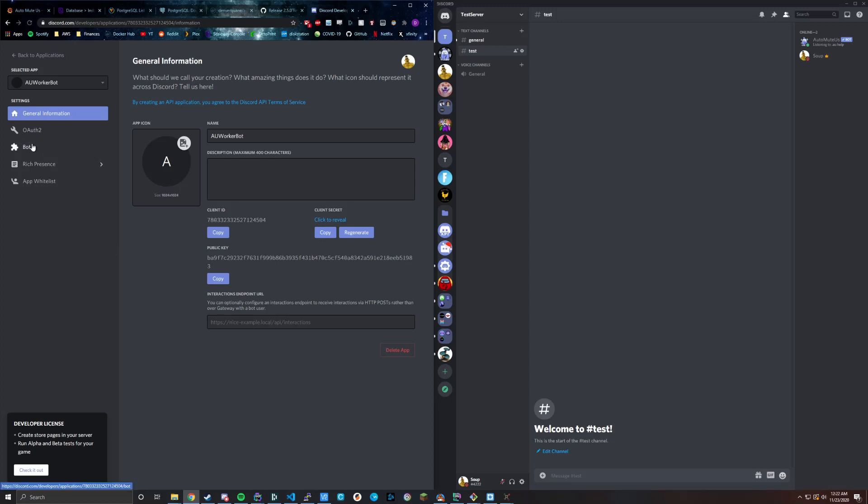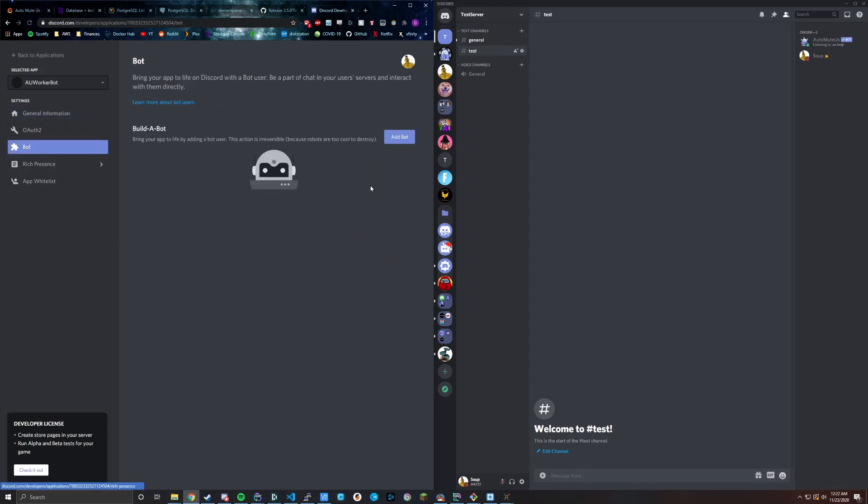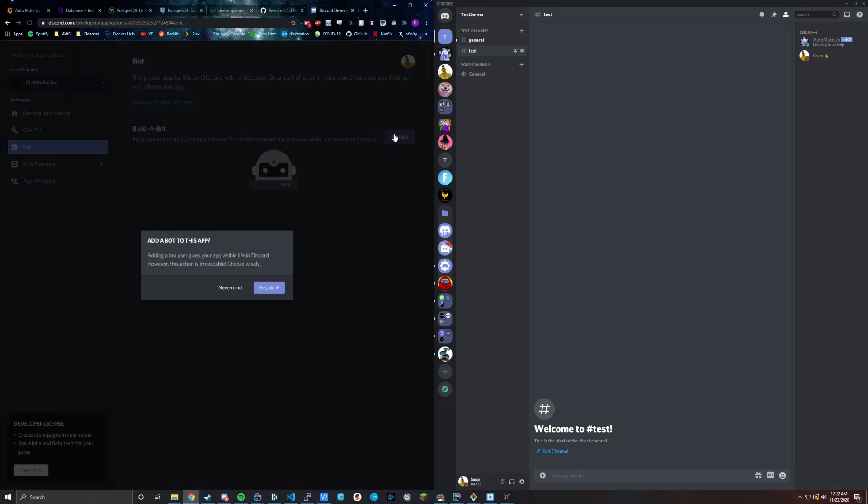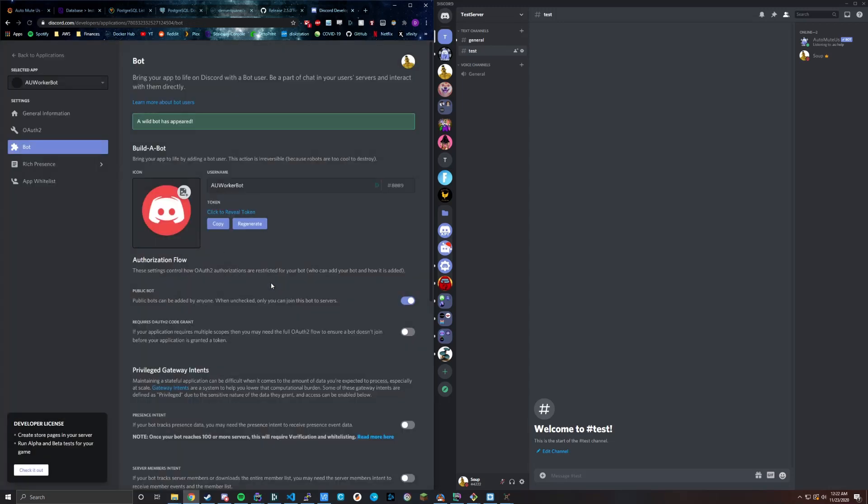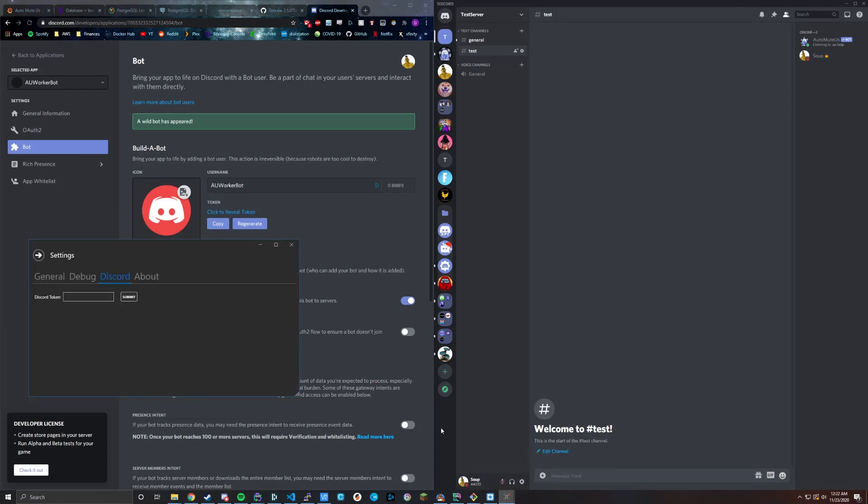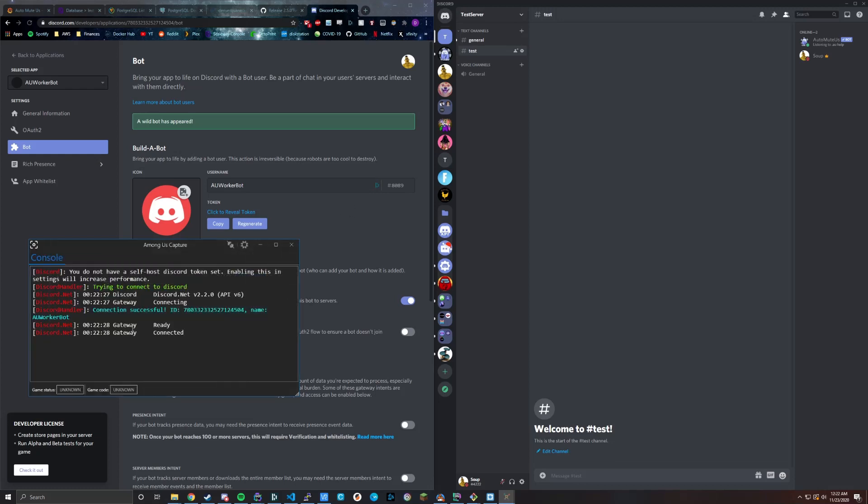So then what we're going to want to do is go to the bot tab and add a bot. Make sure yes, do it. And so now we've got our bot application or our bot integration in the application. So where it says token right here, you just want to click copy and then go back to our capture application, paste it in here, and then go ahead and click submit. Now, one thing you're going to notice is that it does go online and it has connected to the Discord API.